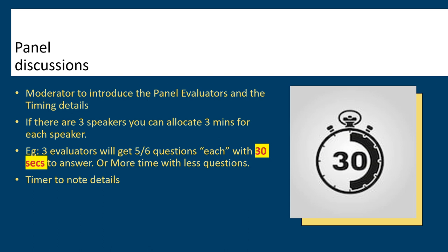Moderator can specify timing rules to the timer based on requirements of the club. If there are 3 speakers, you can allocate 3 minutes for each speaker. For example, 3 evaluators will get 5-6 questions each with 30 seconds to answer, or more time with less questions. Timer to note the details of the timing.